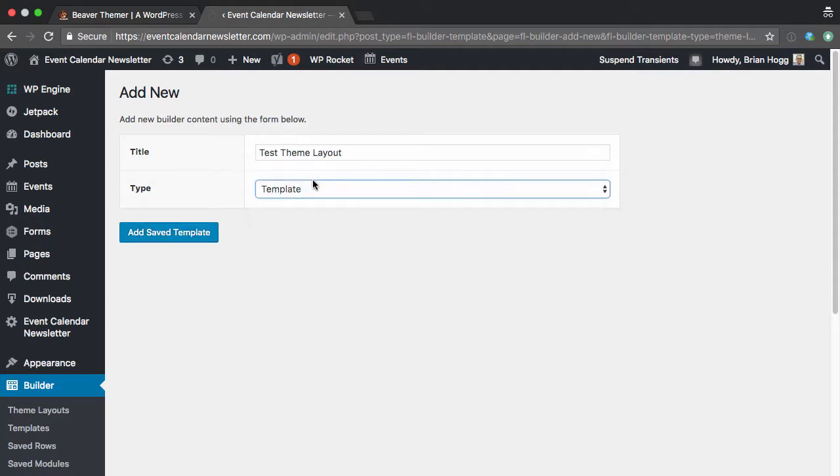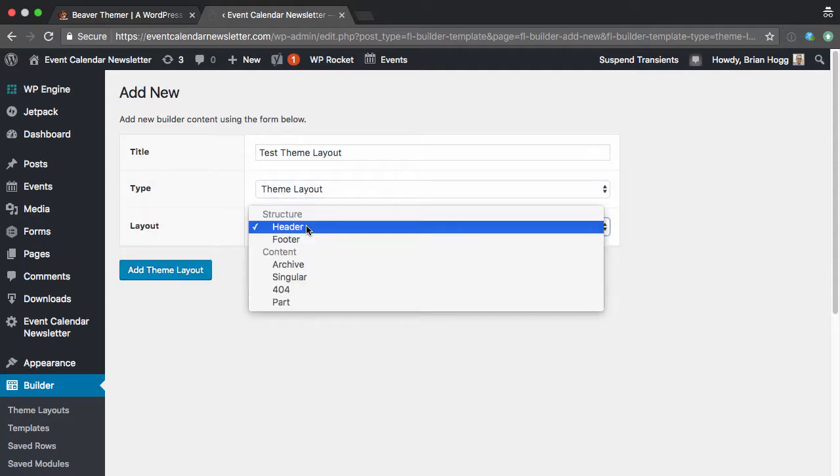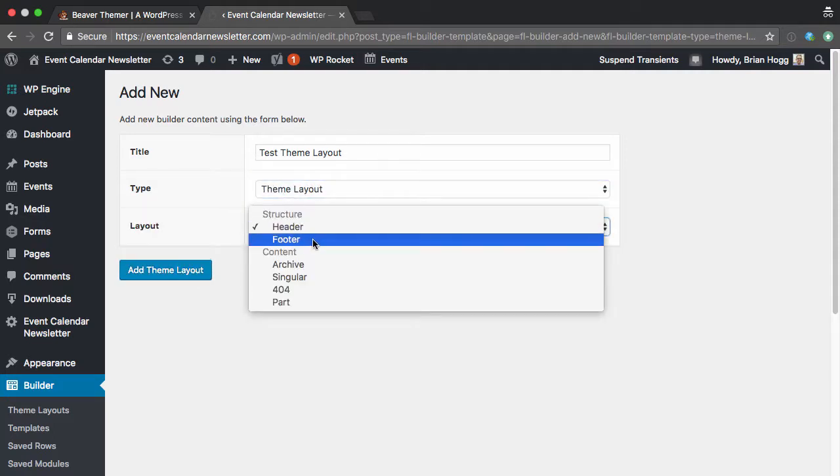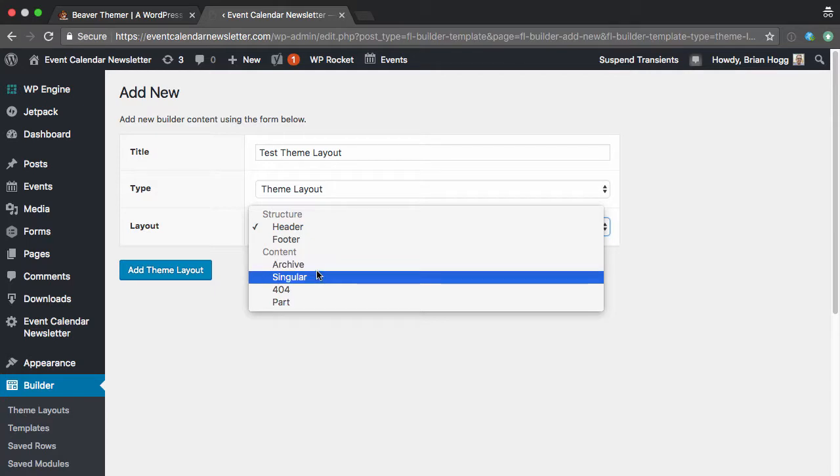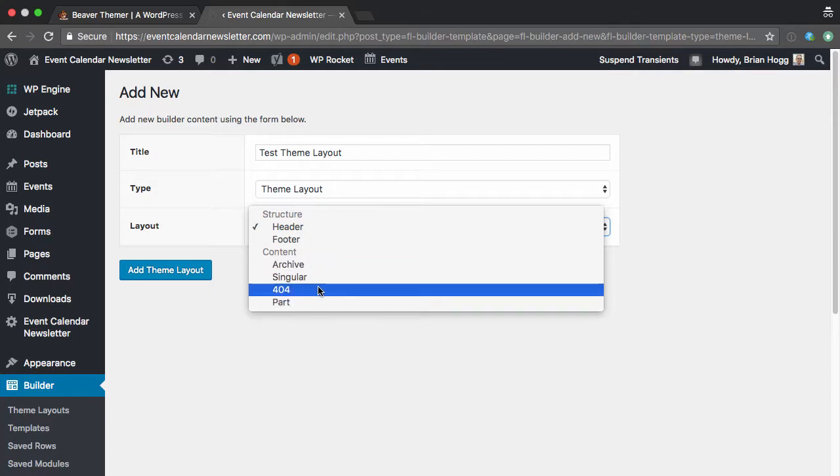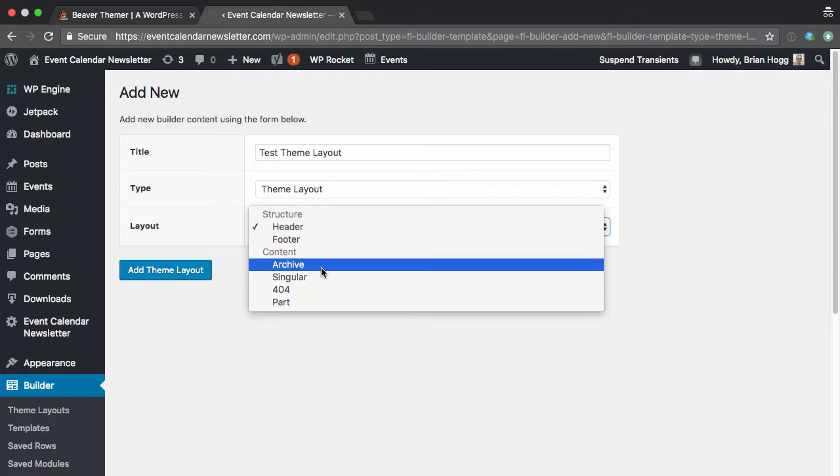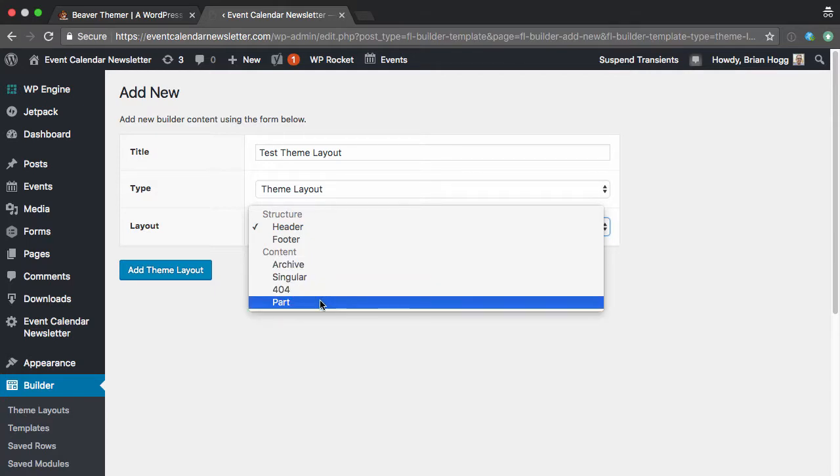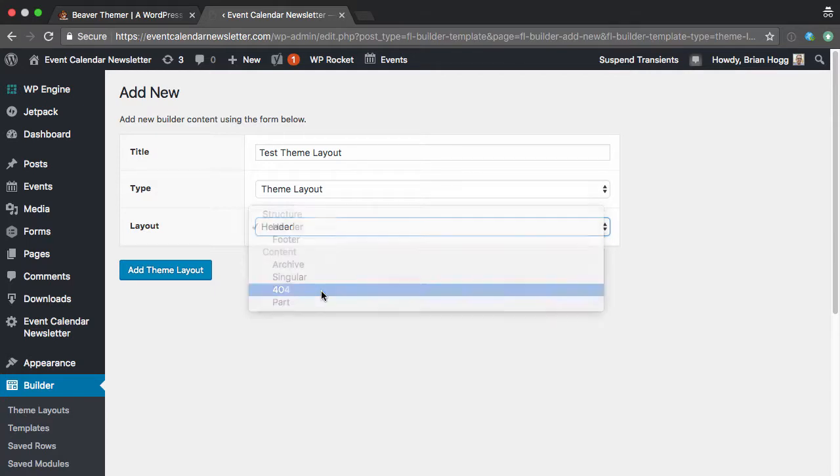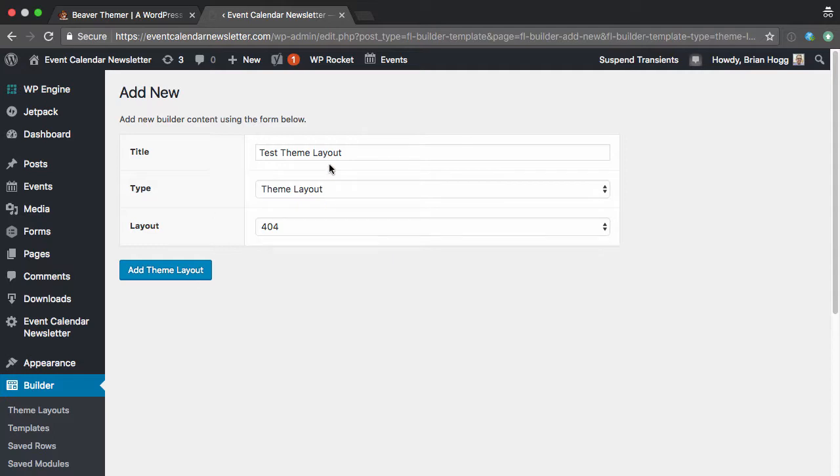Does that give me different options? Okay, so maybe with theme layout, it'd be for the header, footer, archive, singular, 404, or part. Okay, so maybe I'll do 404 since I haven't actually customized the 404 yet.